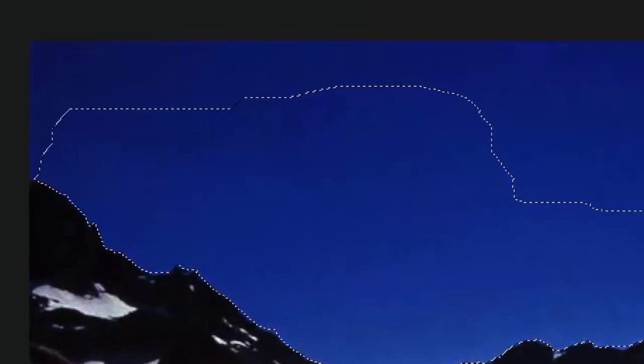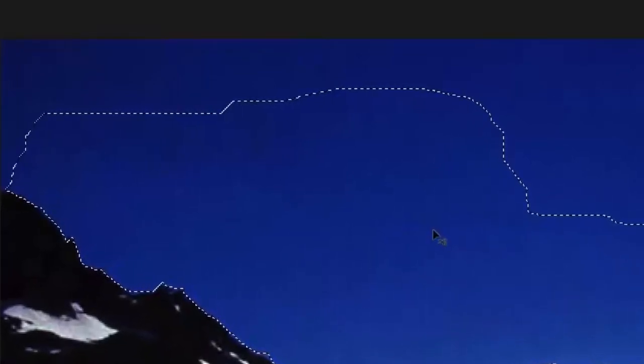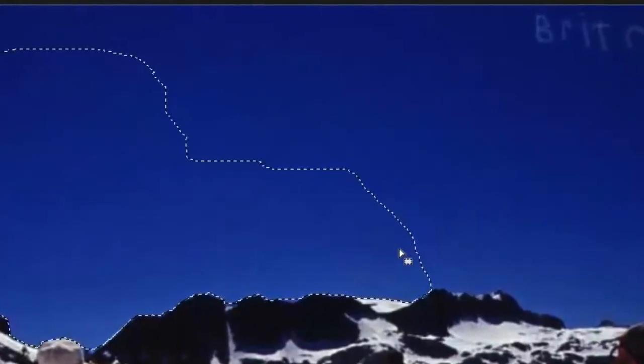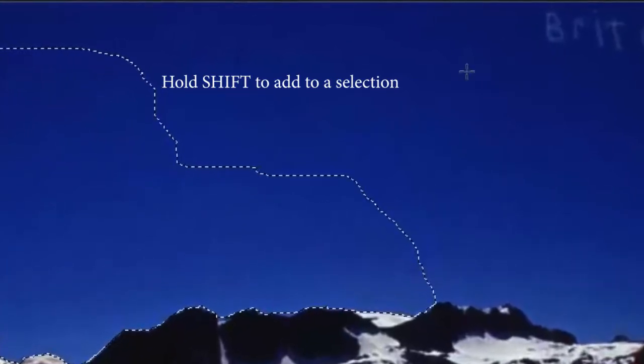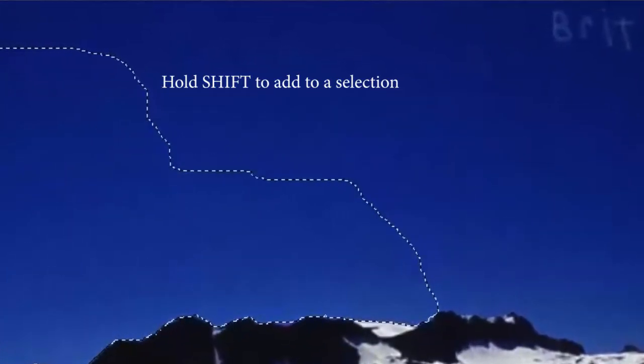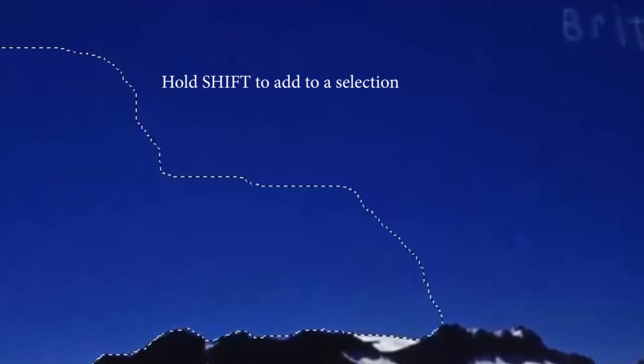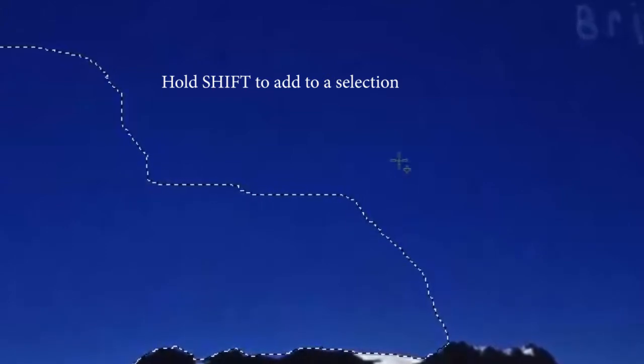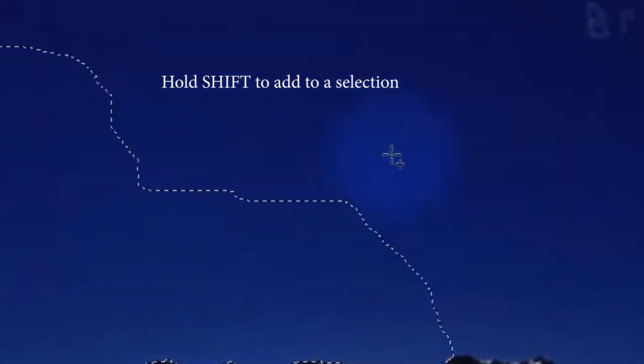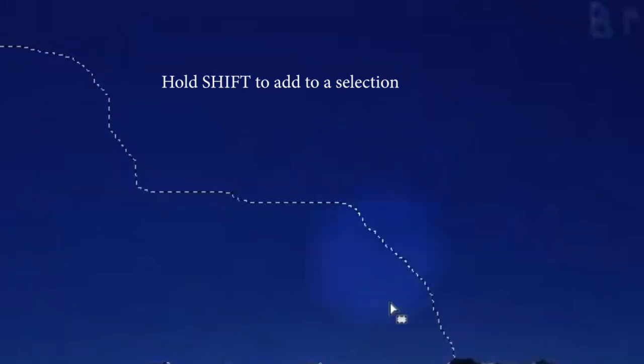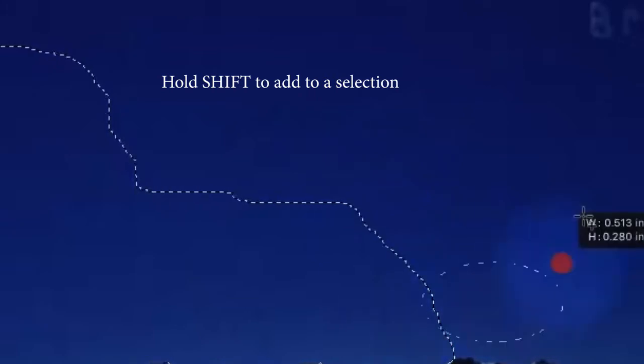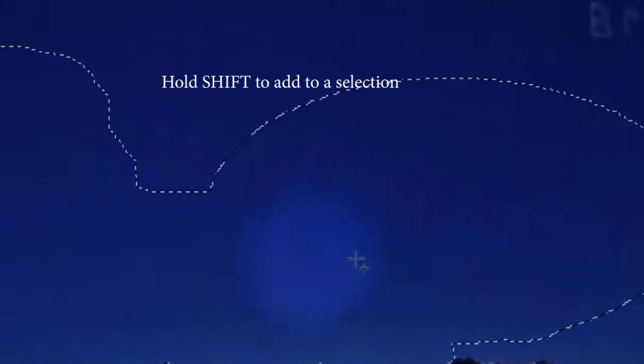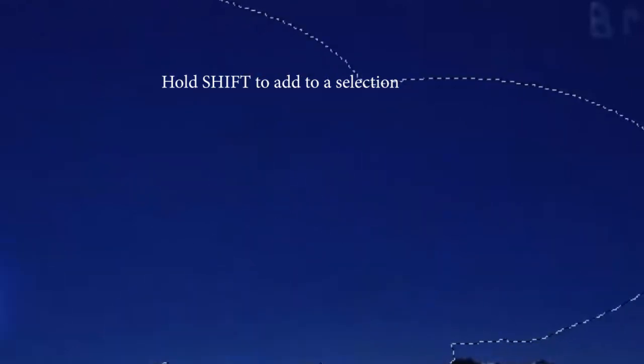So, once you have the lasso tool or your selection made, then you can add to your selection. Now, I don't think this is part of the lecture notes, but I only did a little bit of the sky here. And the truth is, I've got a lot more. So I'm going to hold down my shift key. And you'll notice on my mouse, when I hold down the shift key, I get a little plus symbol there. Holding down the shift key means I'm going to add to my selection. Now, I changed my tools here, too, just for the sake of illustration.